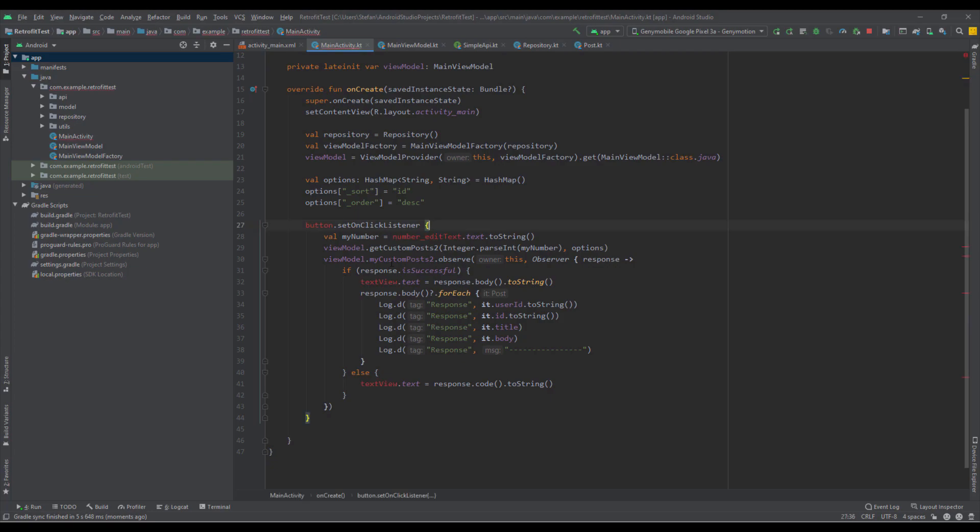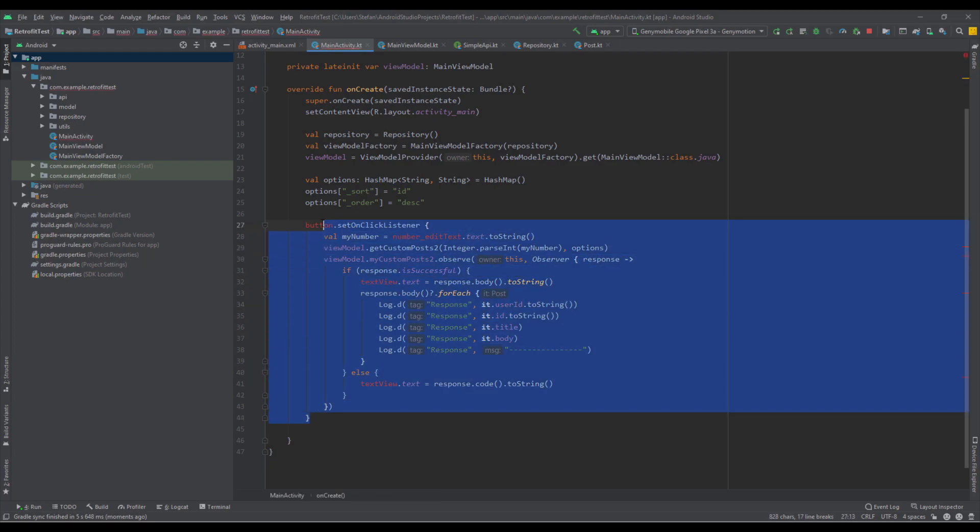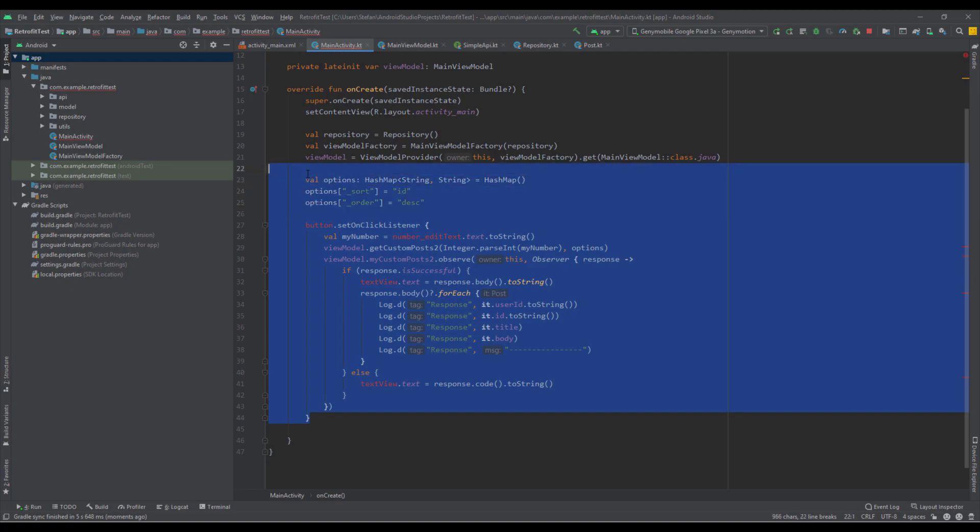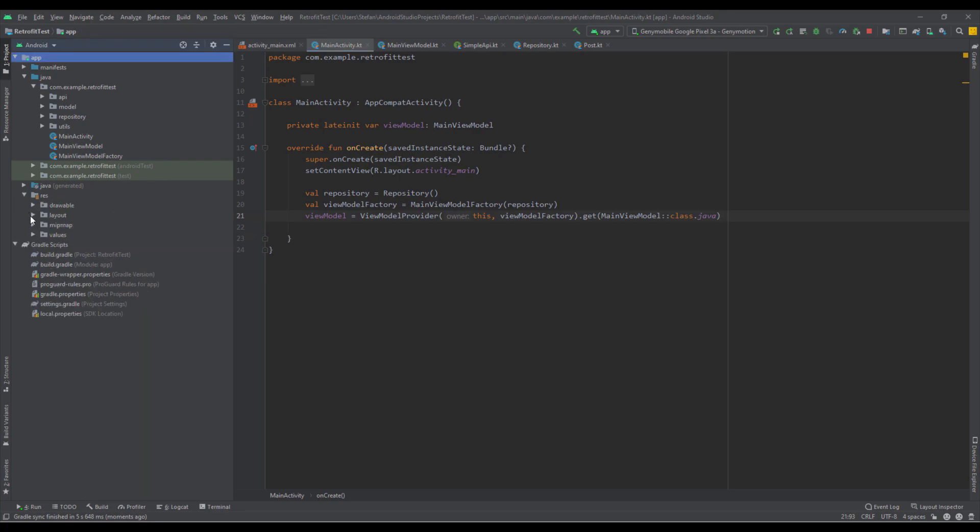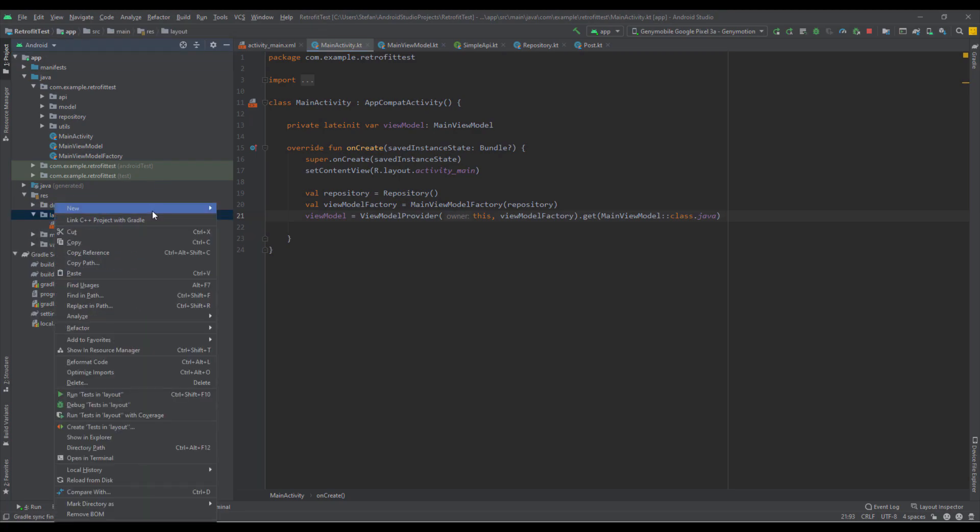From our MainActivity we're going to remove basically everything from here except this repository, view model, and view model factory from above. The next thing we need to create a new layout for our RecyclerView row.